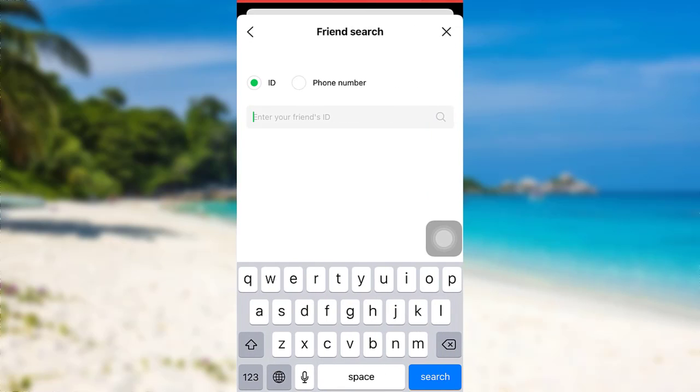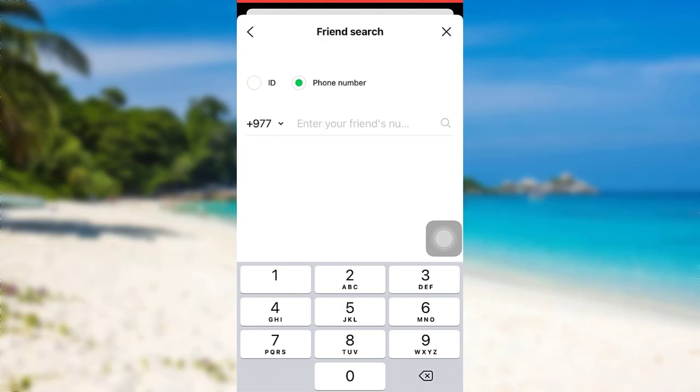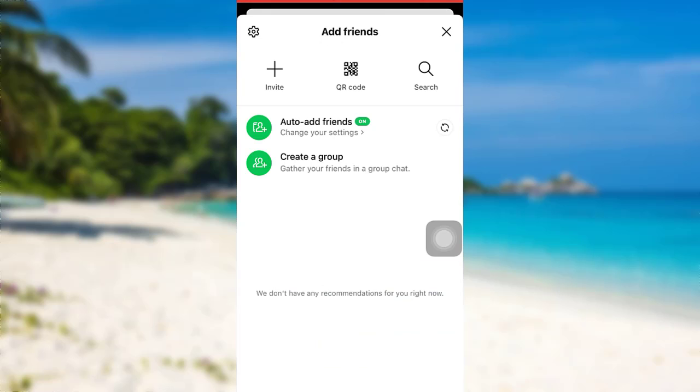You can either search for their ID or search for their phone number. In this way, you can add friends to your Line account.